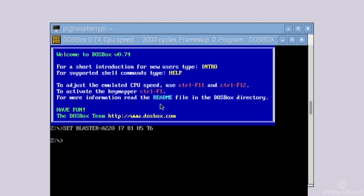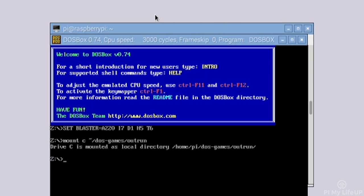Next we need to mount the folder of where our game is installed to. In this example I will mount the letter C to our directory of the game we're going to play, Outrun. To do this enter the following: Mount C ~/DOS-Games/Outrun. Now we need to change into the C mount. You can do this by simply entering the letter followed by the colon into the DOSBox window: C:. For the game Outrun for example you only need to enter Outrun and it will launch.